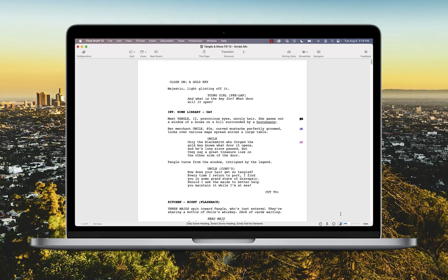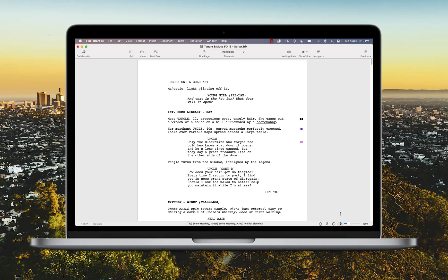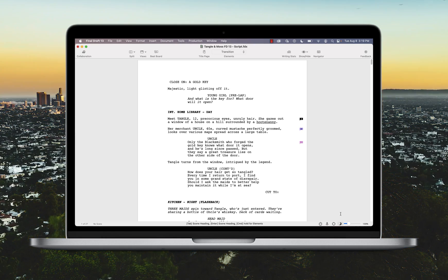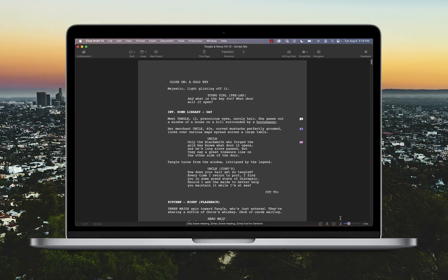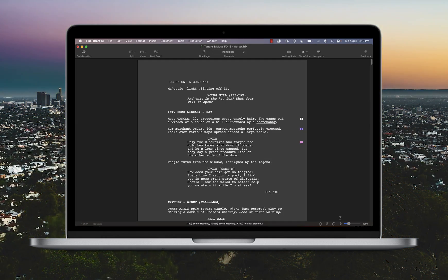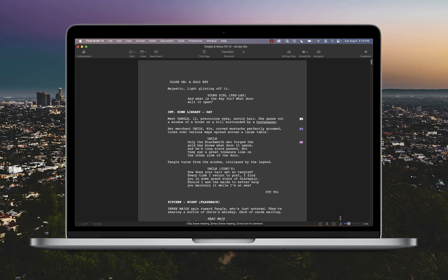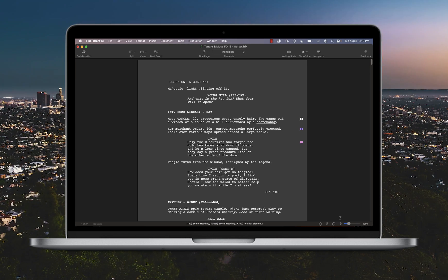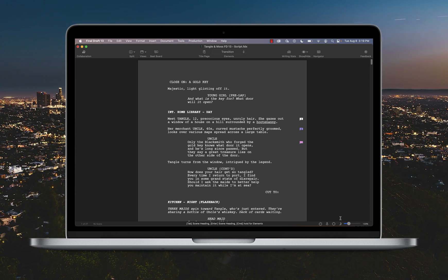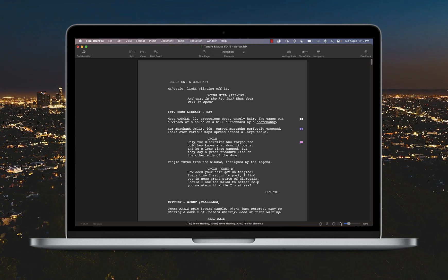Writing at night and trying to prevent eye strain? Use Night Mode for light text on a grey background. Writing into the wee hours? Or simply seeking a new way to look at your script?